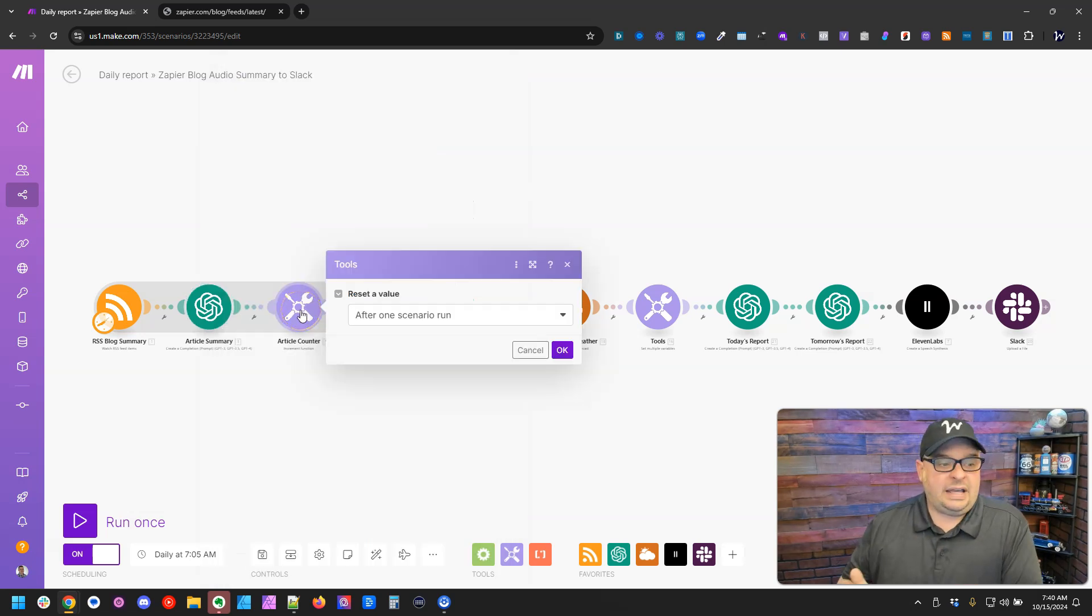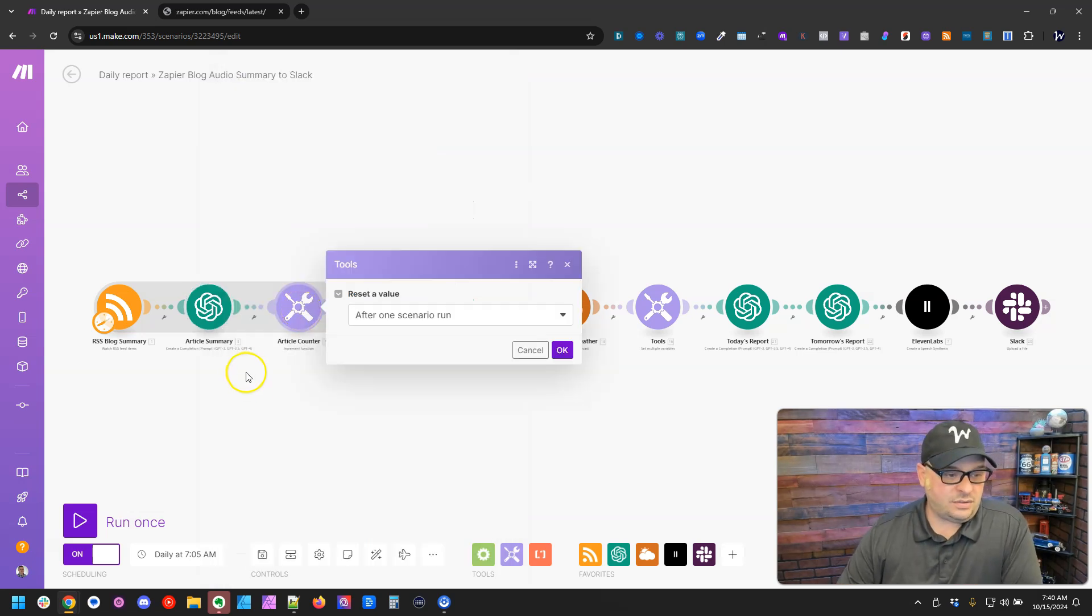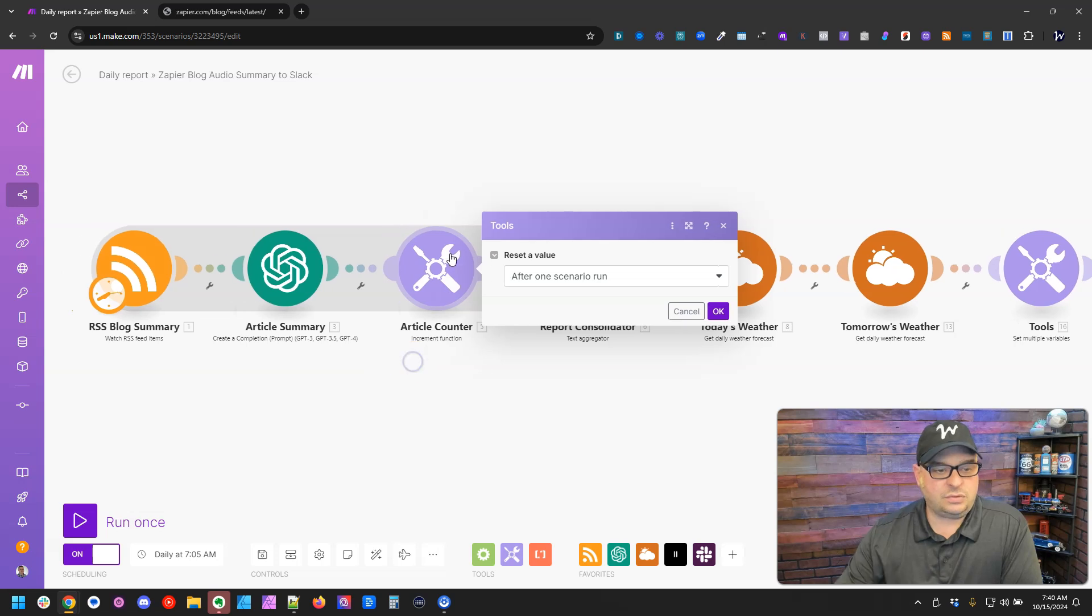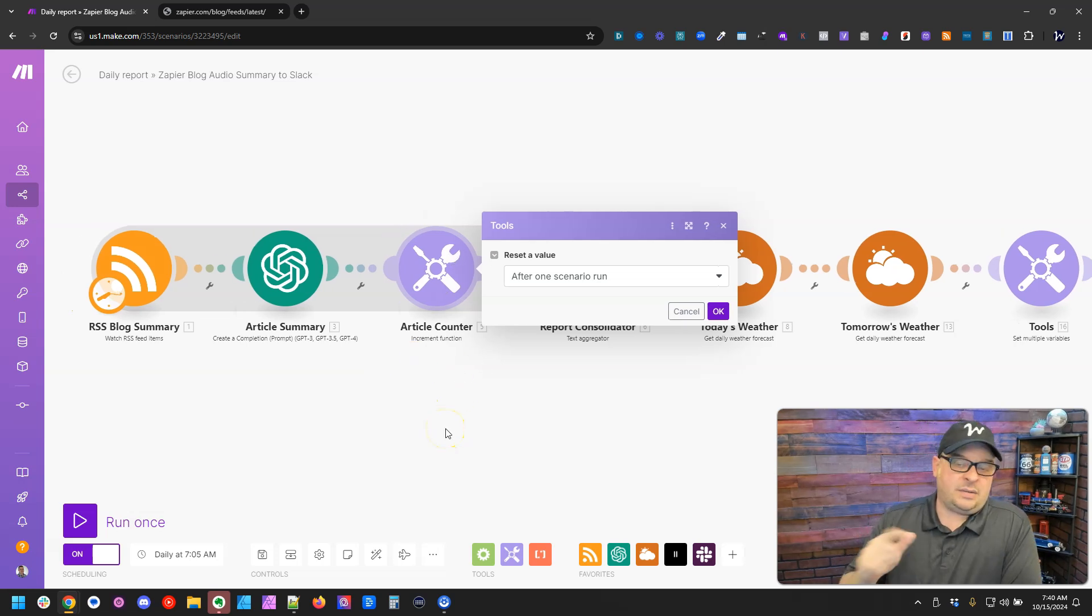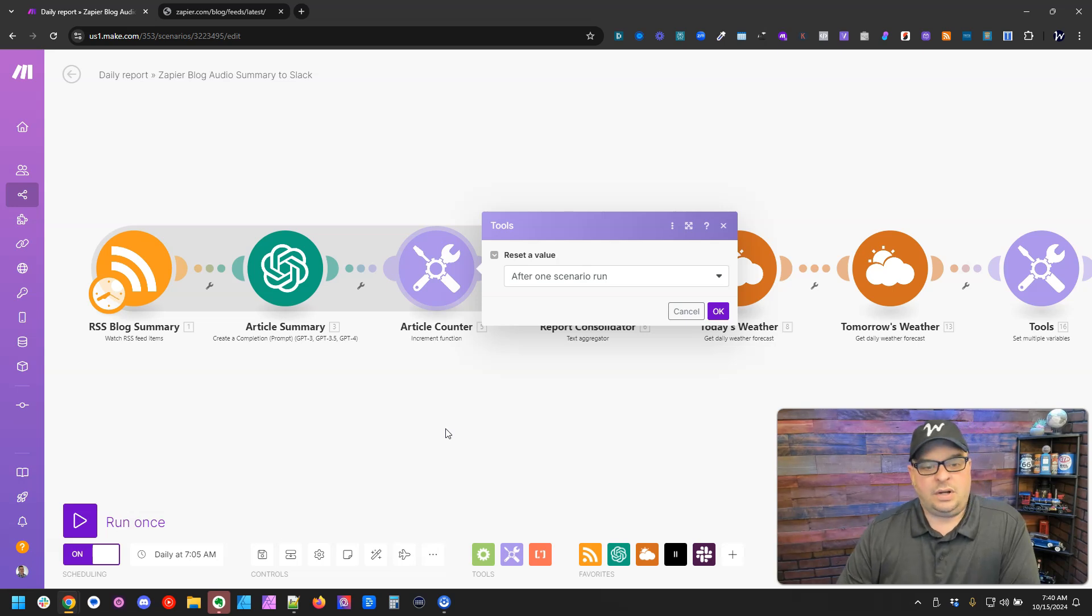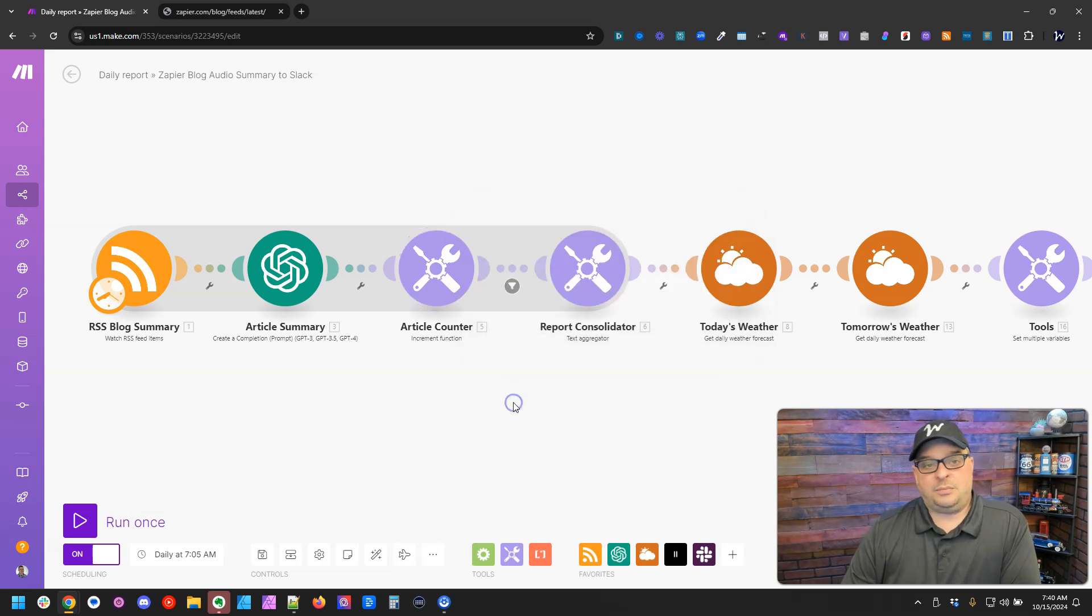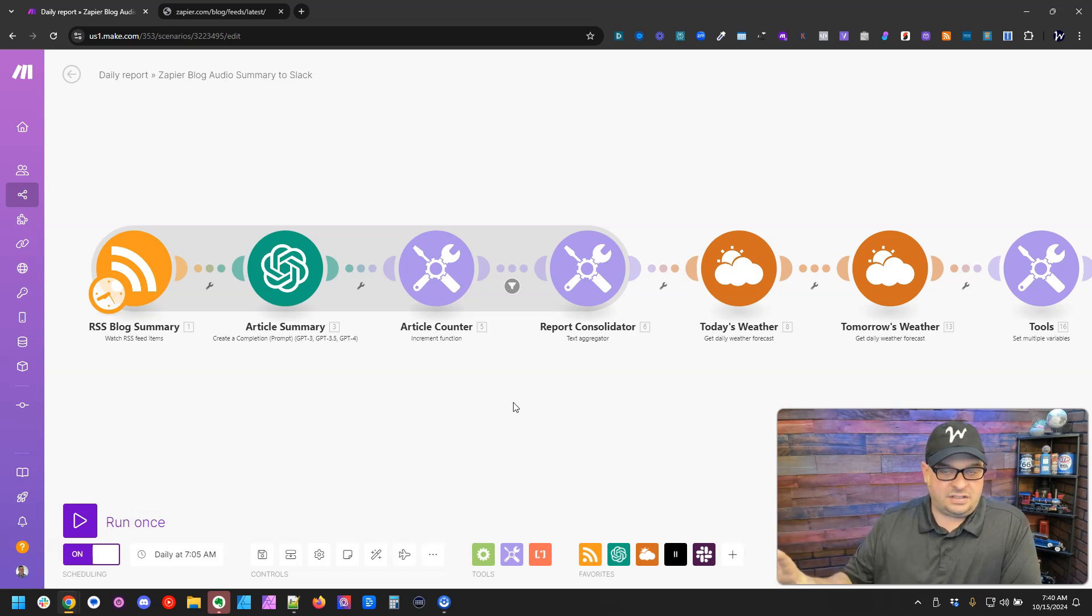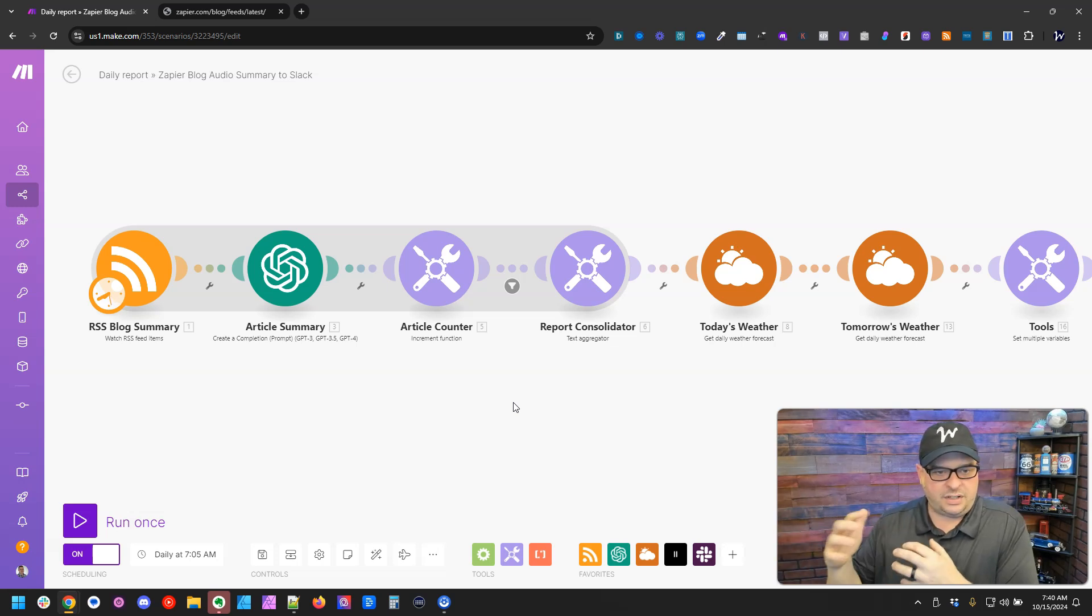Next we're going to do the article counter. This is the increment module, and basically it's going to count. Every time a bundle goes through it, it's going to say one, two, three, four, et cetera. What I want to do with my output is I want to say, here's blog number one, and then it gives a summary, blog number two.